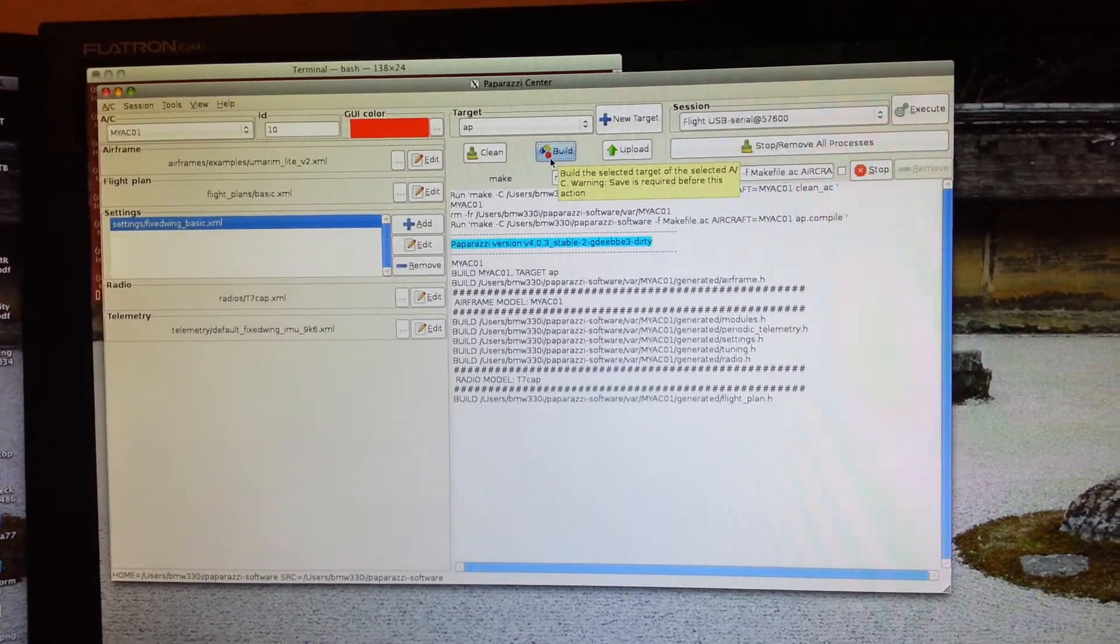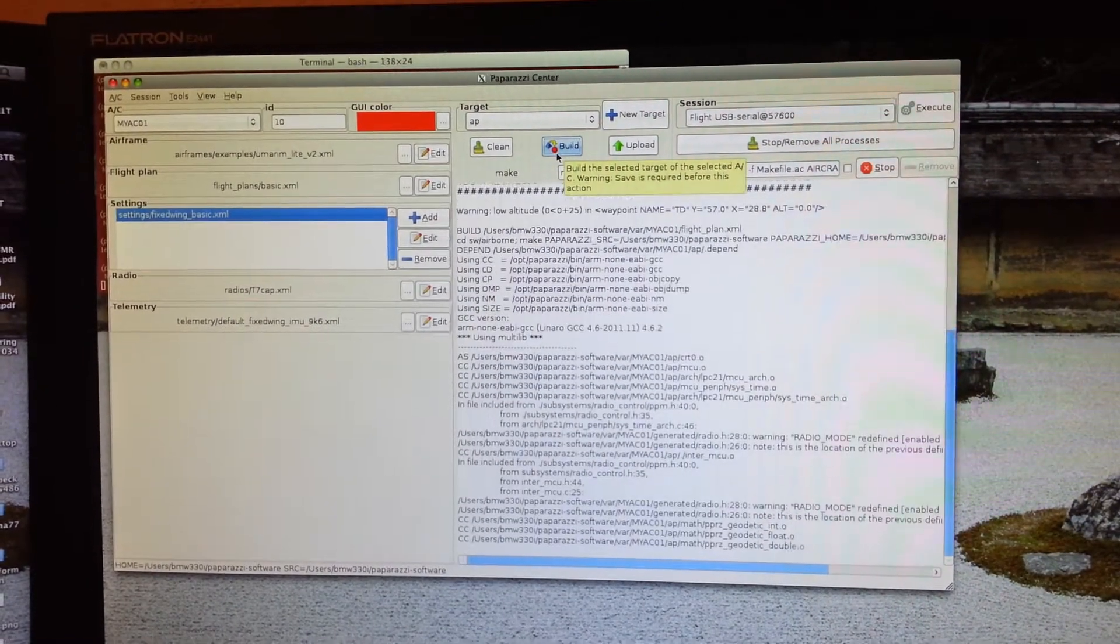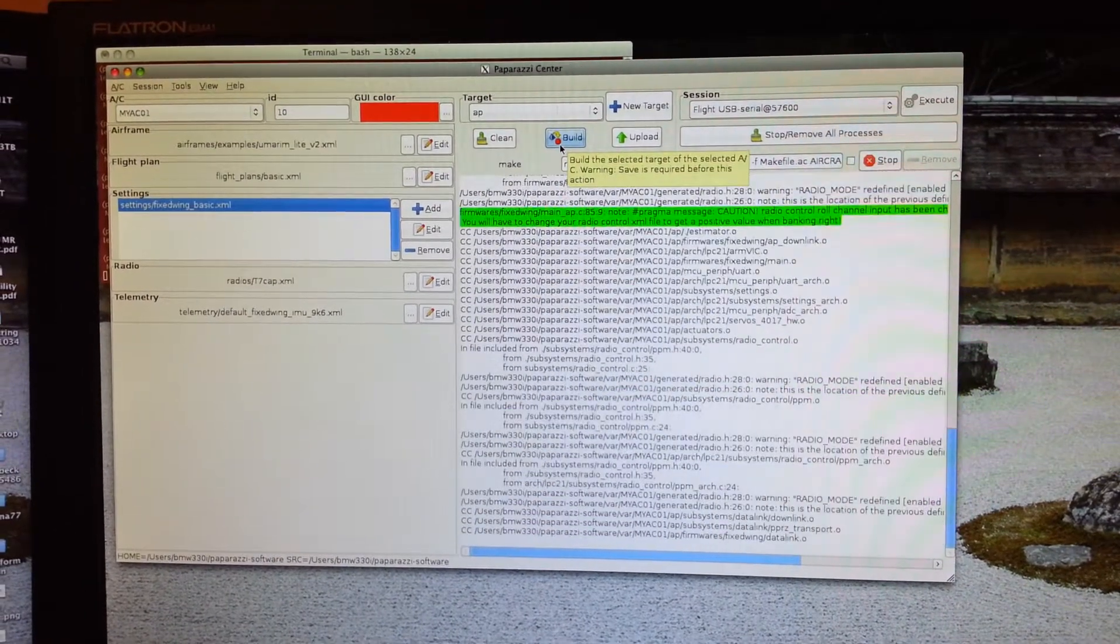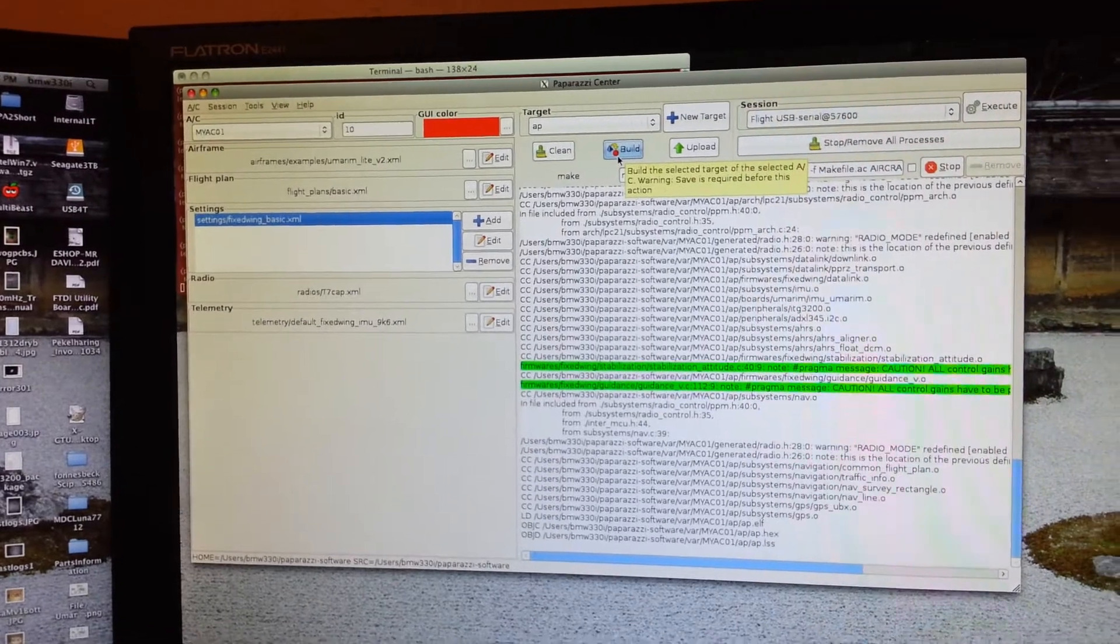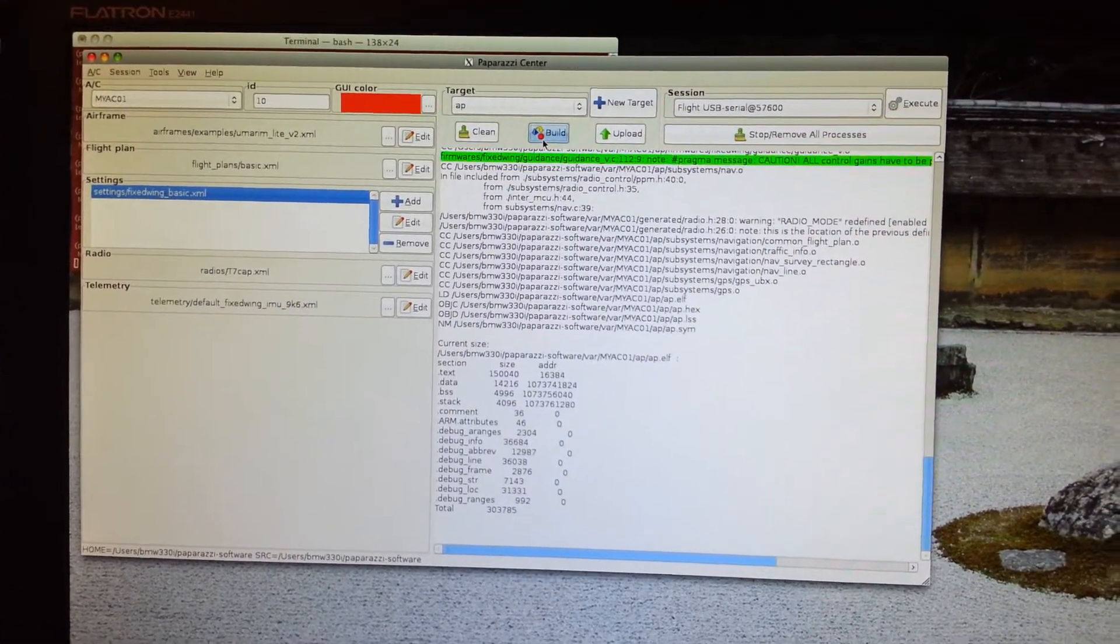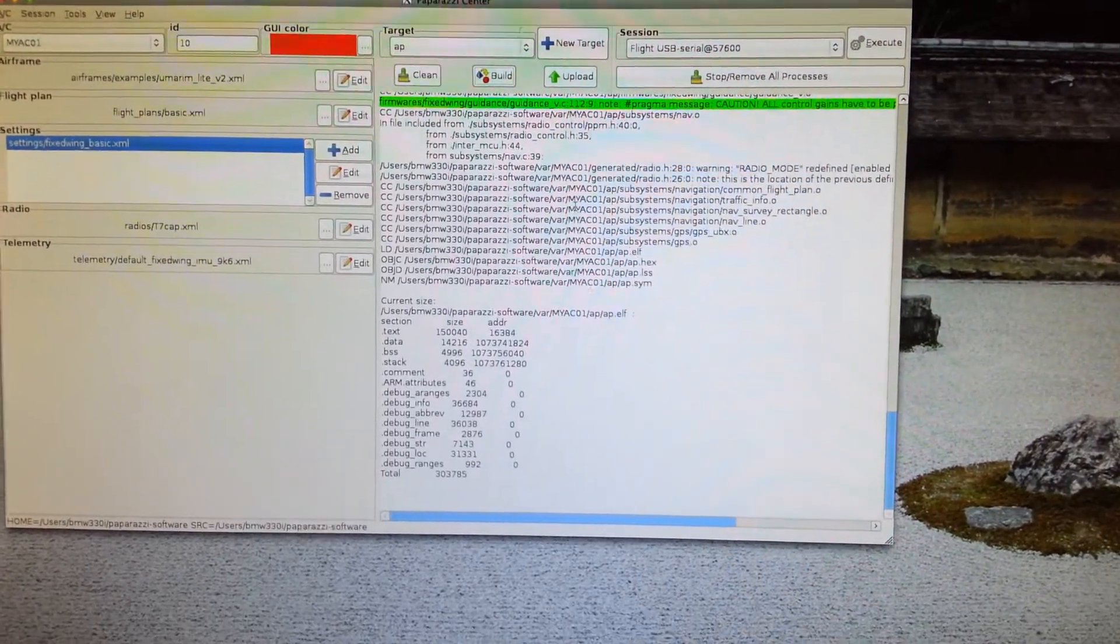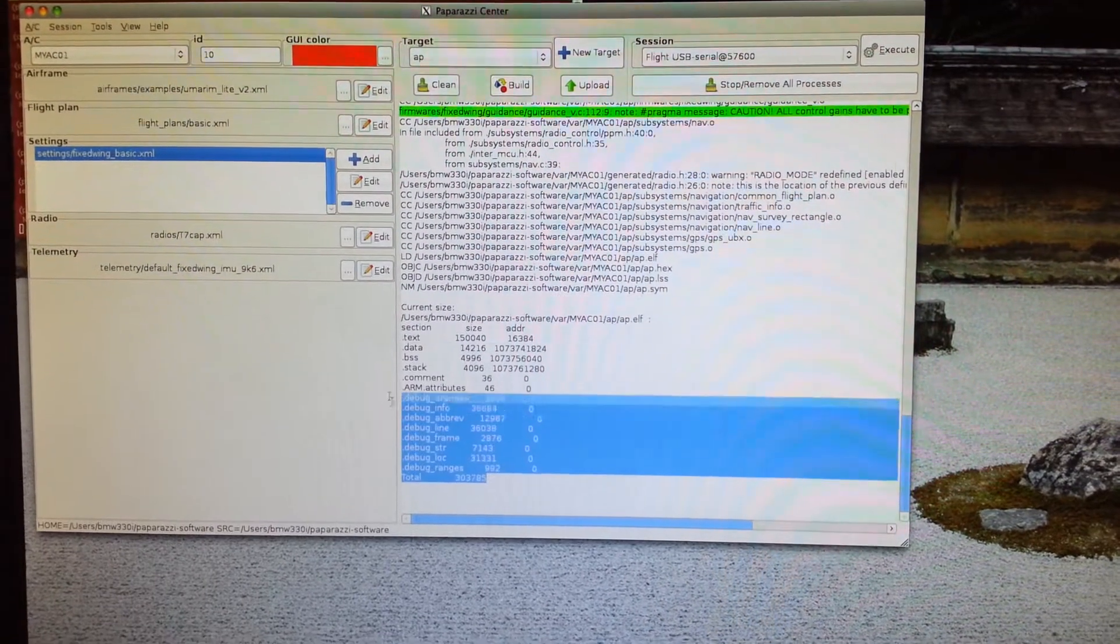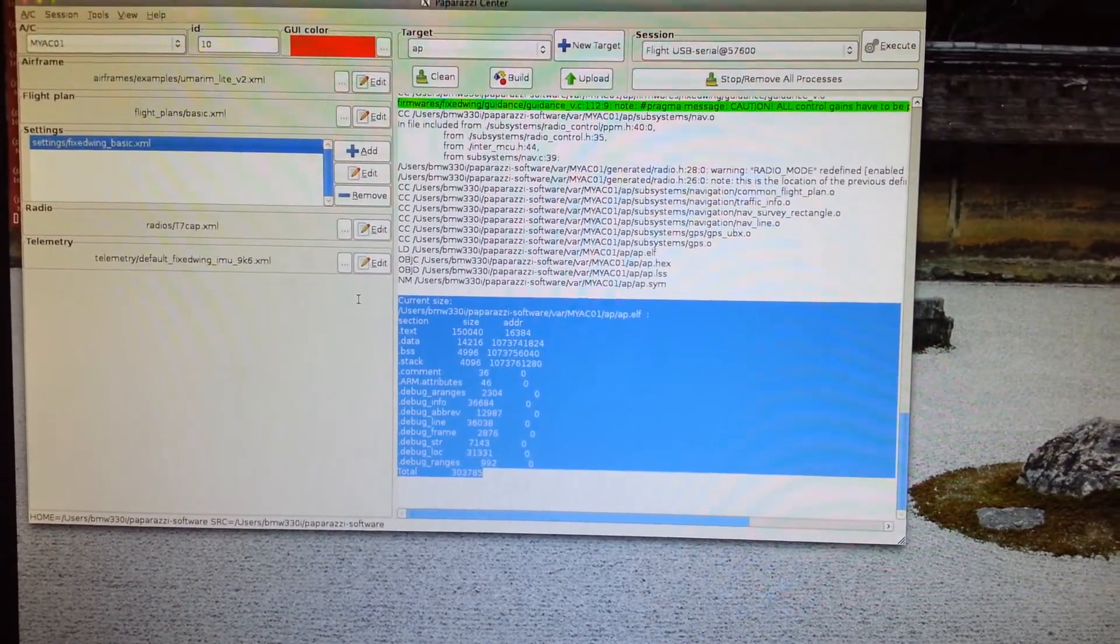And now it's going to issue the make command and there's something behind the scenes xml2c which is reading those XML files that we had to the left there defined, and it's going to convert those into C directives.